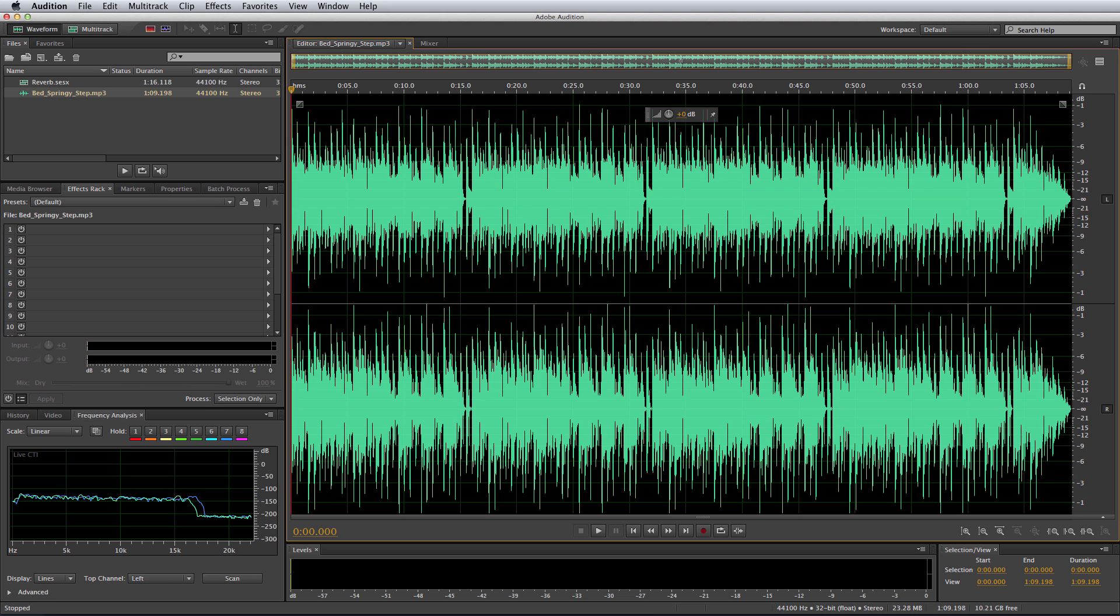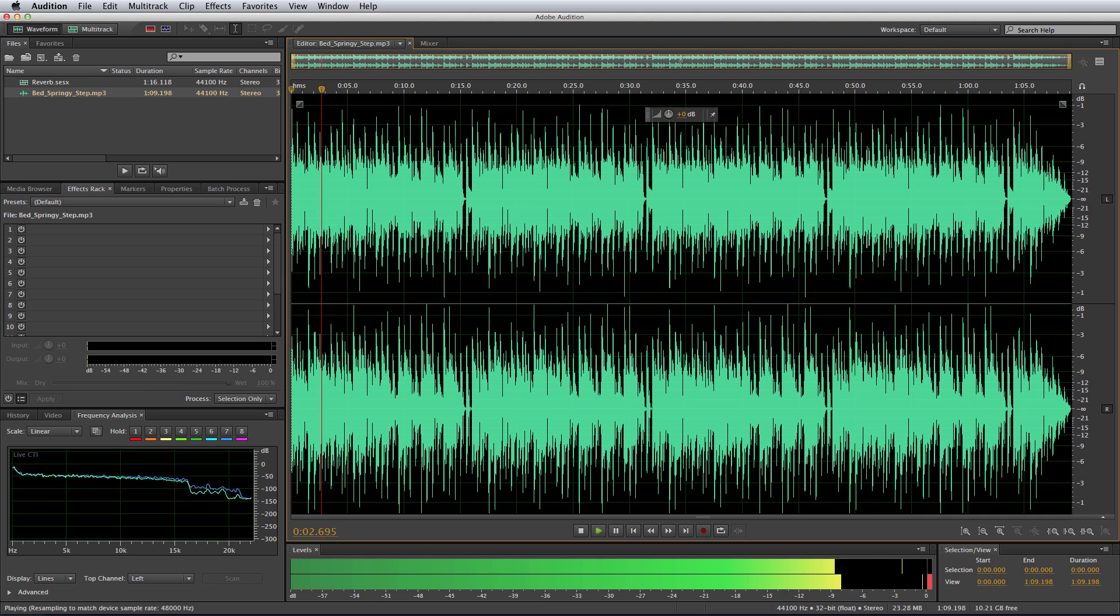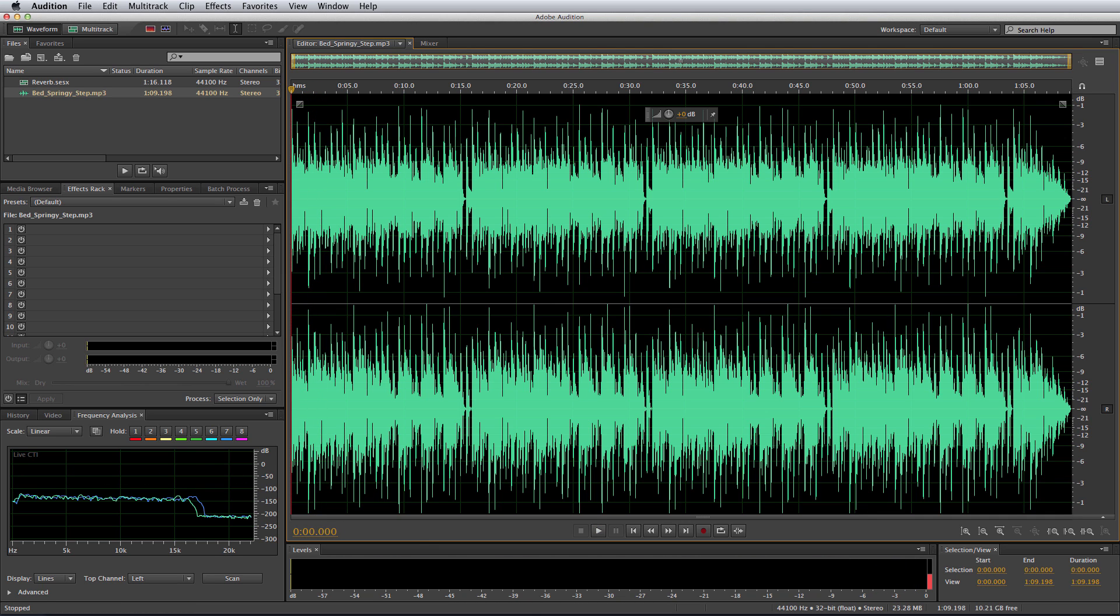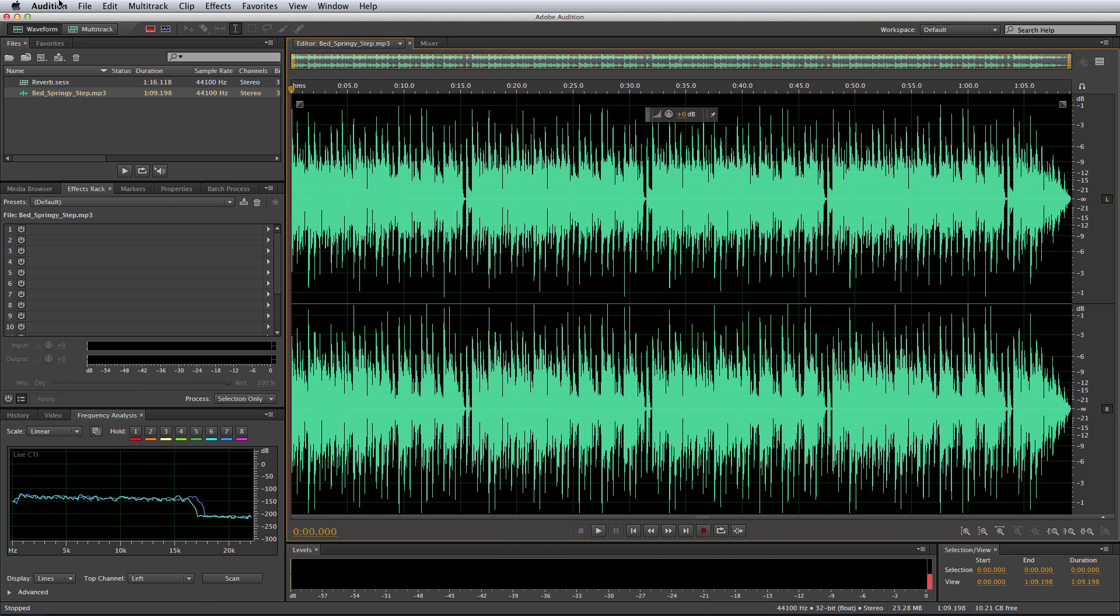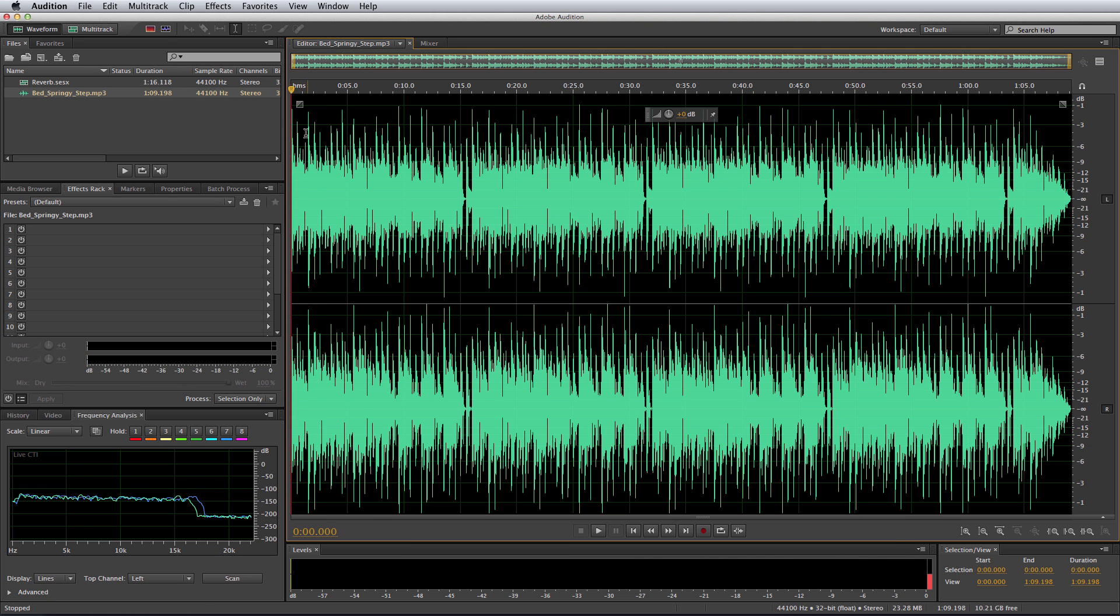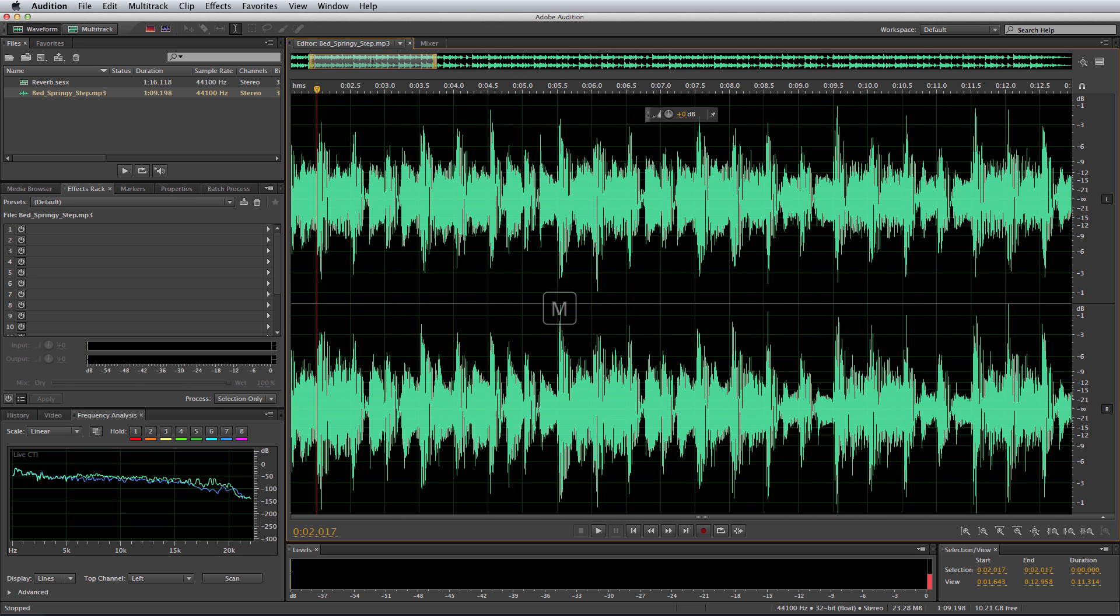Yes, it is. Have a listen to this music bed. Okay, so we're counting for the first beat of the second bar. So, 1, 2, 3, 4, 1. There is the first beat of the second bar. Let's place a marker in there by hitting the M key. There is marker 01.